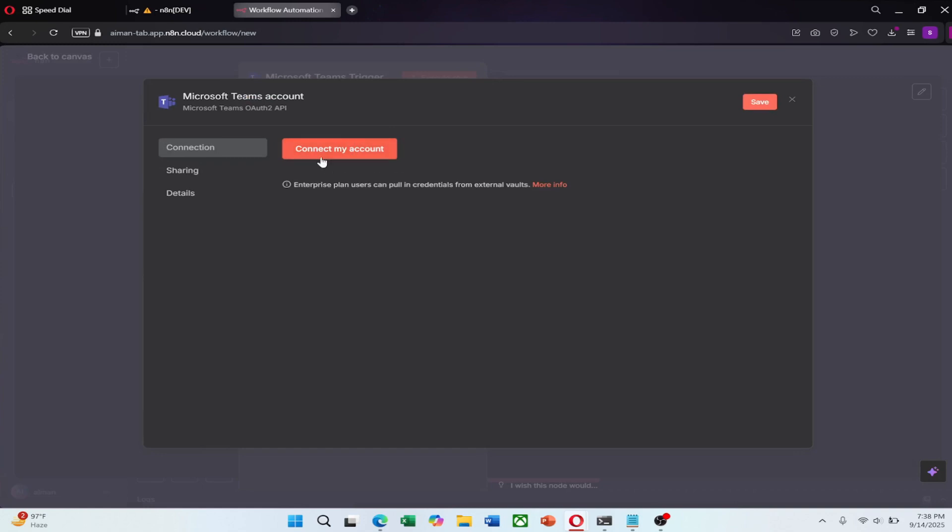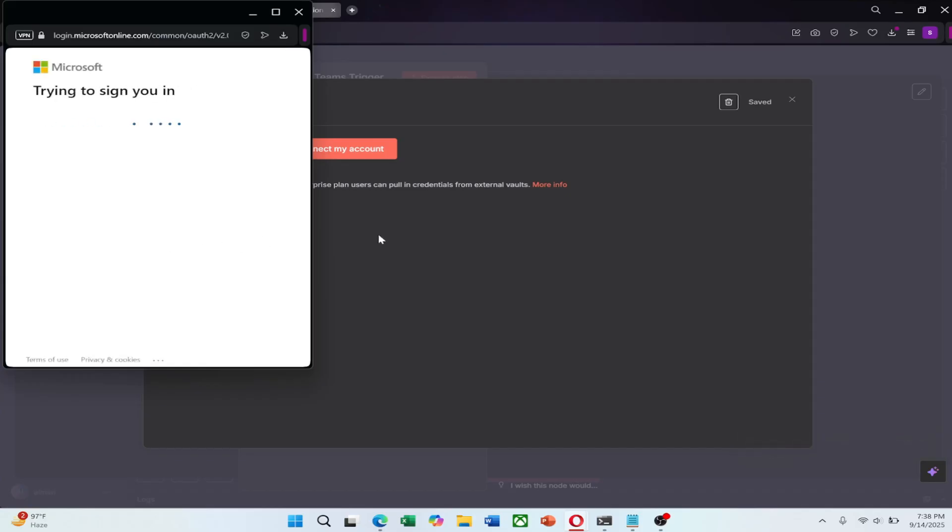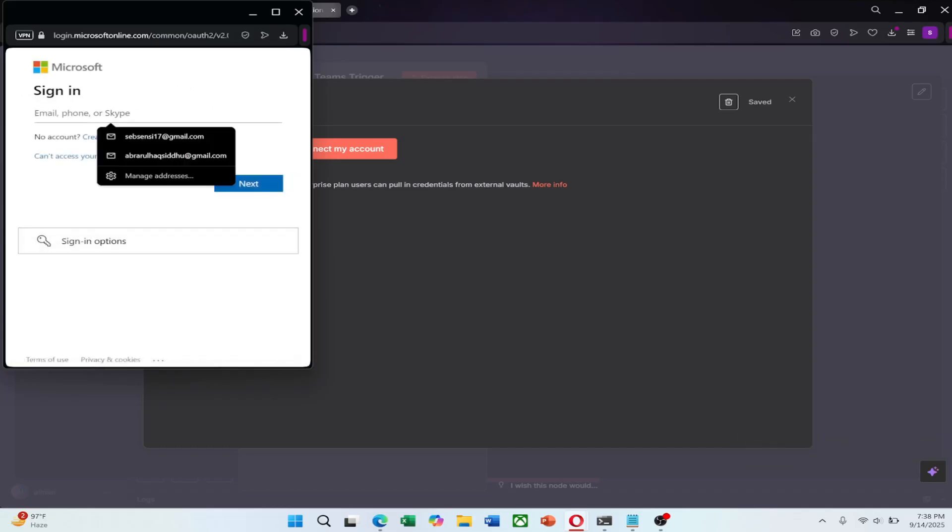In the credential setup screen, click on Connect My Account. You will be redirected to a Microsoft sign-in page. Log in with the Microsoft account you want to connect to N8n.